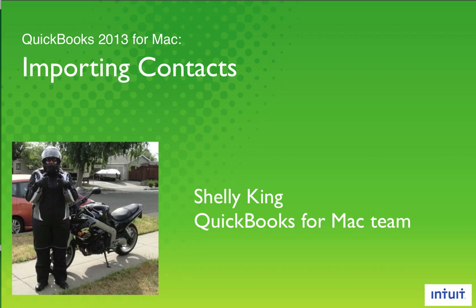Hi, I'm Shelley with the QuickBooks for Mac team. Today I'm going to show you a feature that's really handy when you're first getting started with QuickBooks. I'm going to show you how you can import contact information from a spreadsheet or from address book.